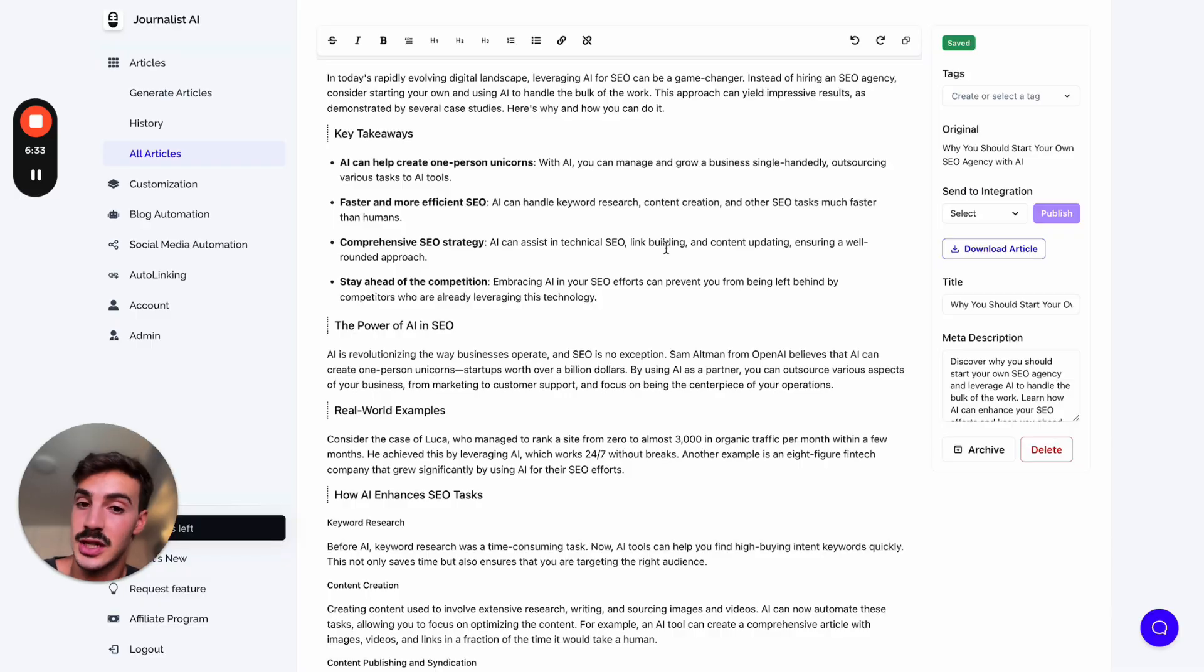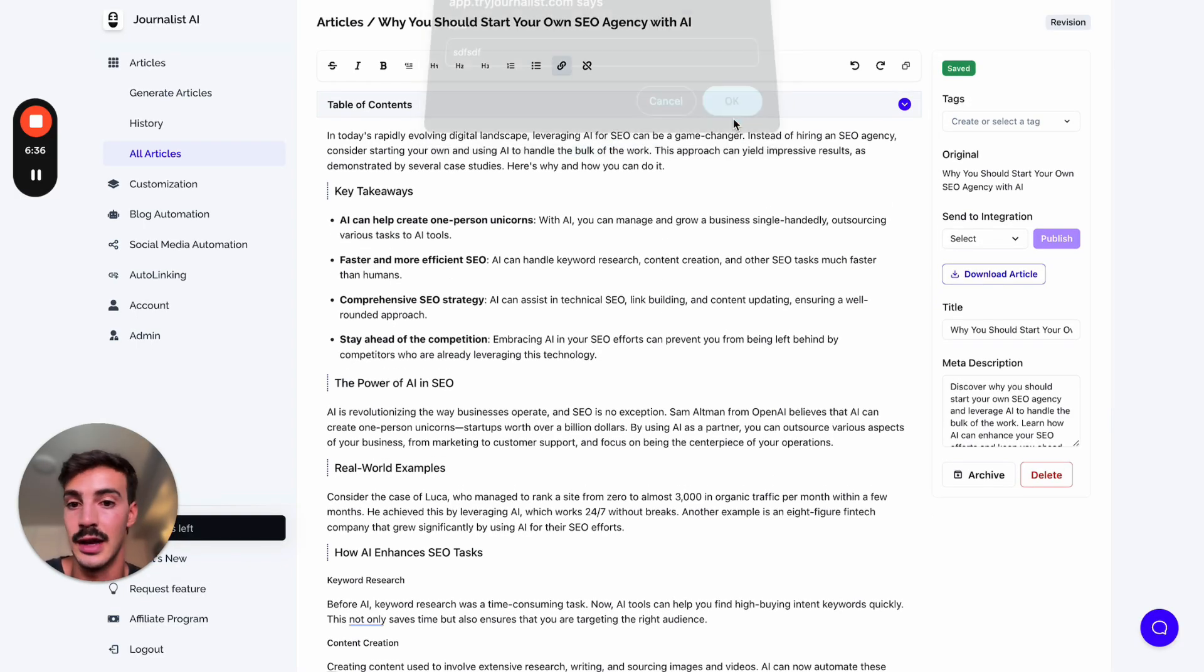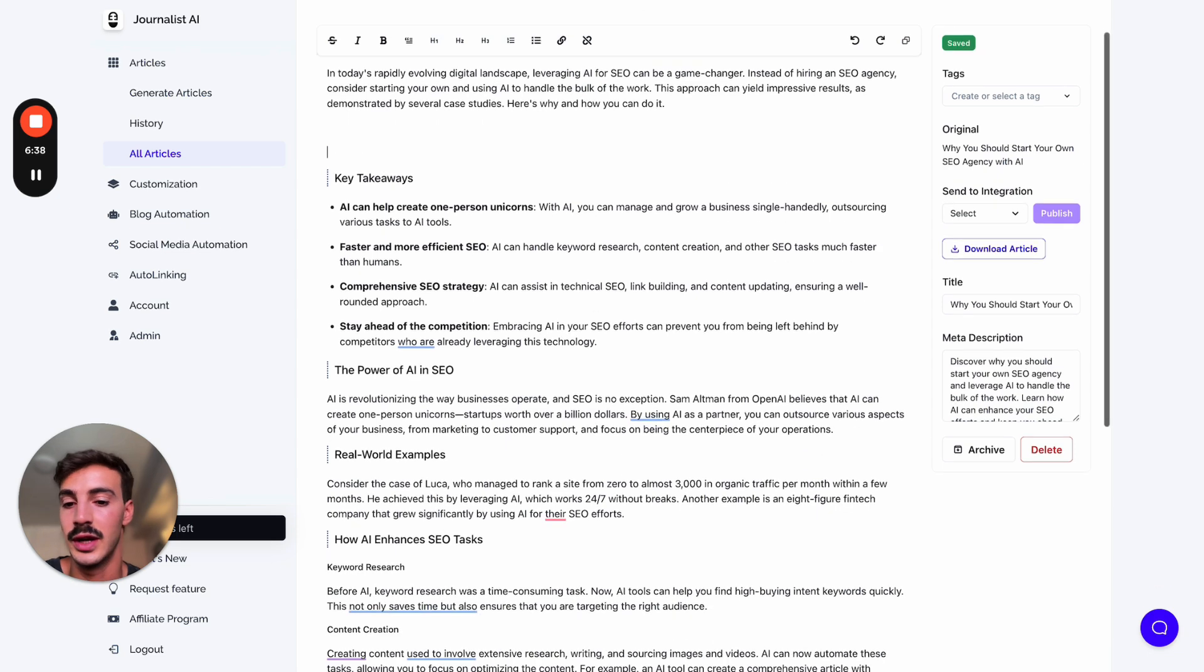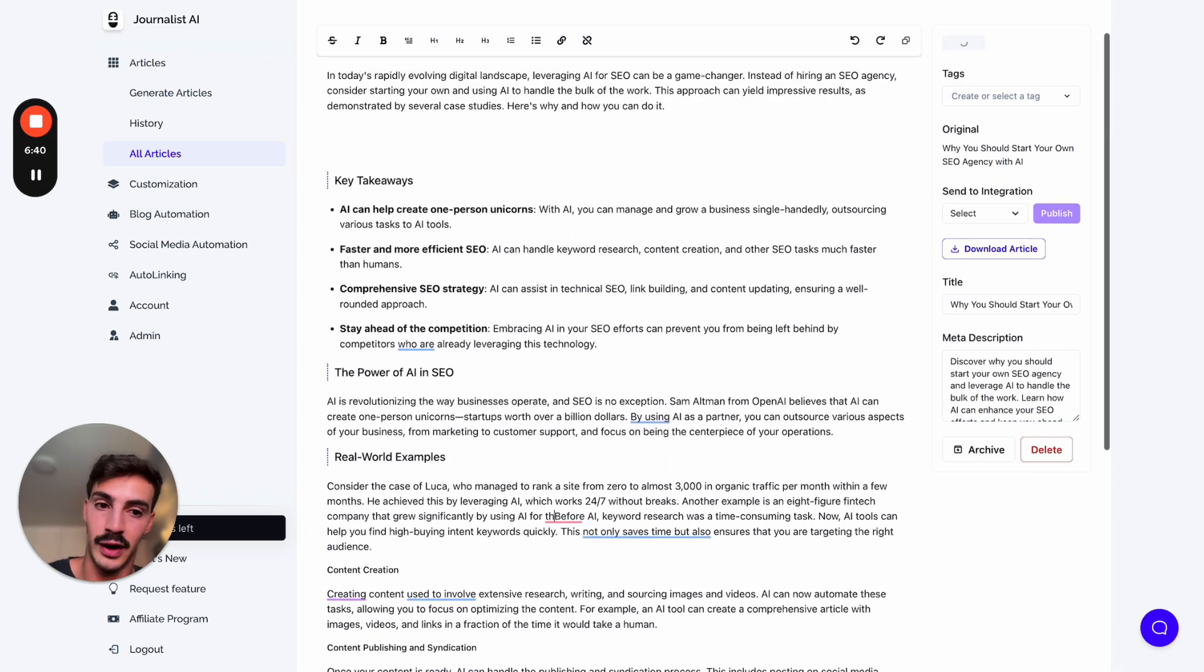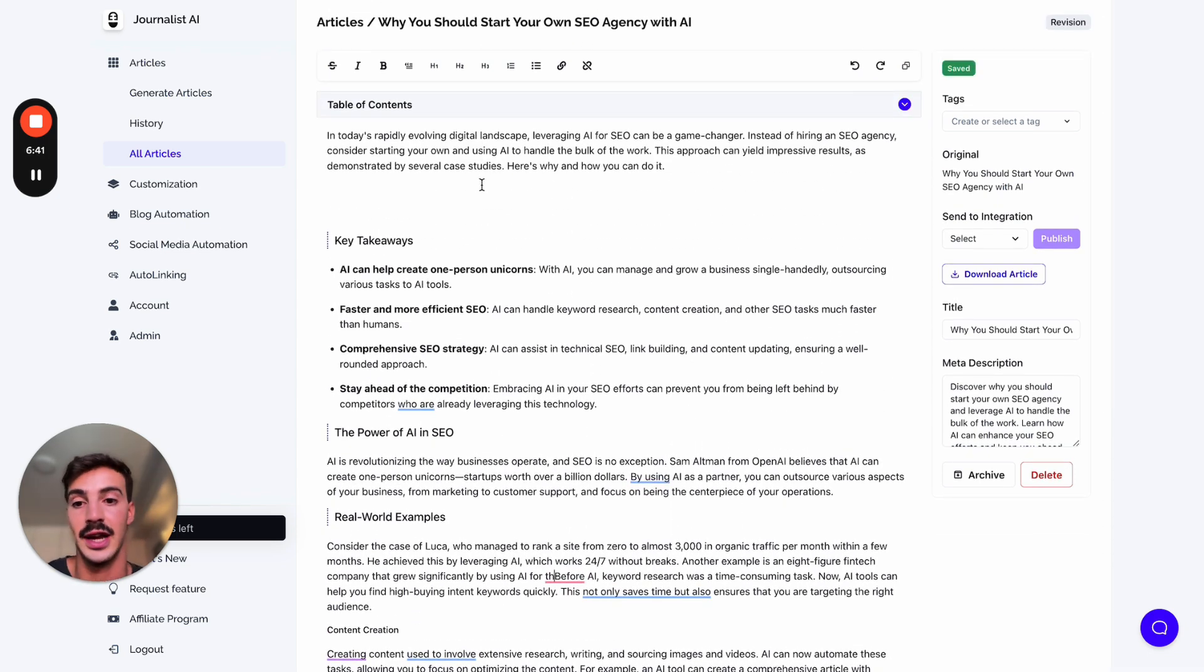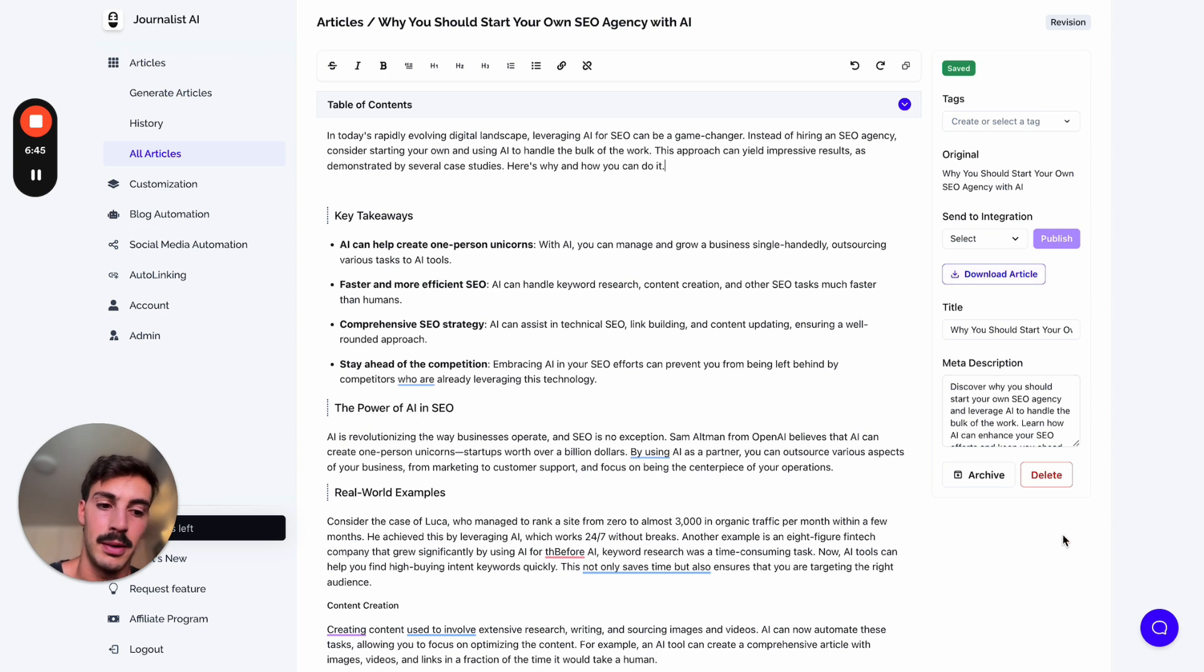Now we're using AI to watch the video for you and write the article for you. But you might want to change some things, and you can do that here - you can add links, add images, add new headings, remove stuff. This is not final, we're just leveraging AI to make our work faster.